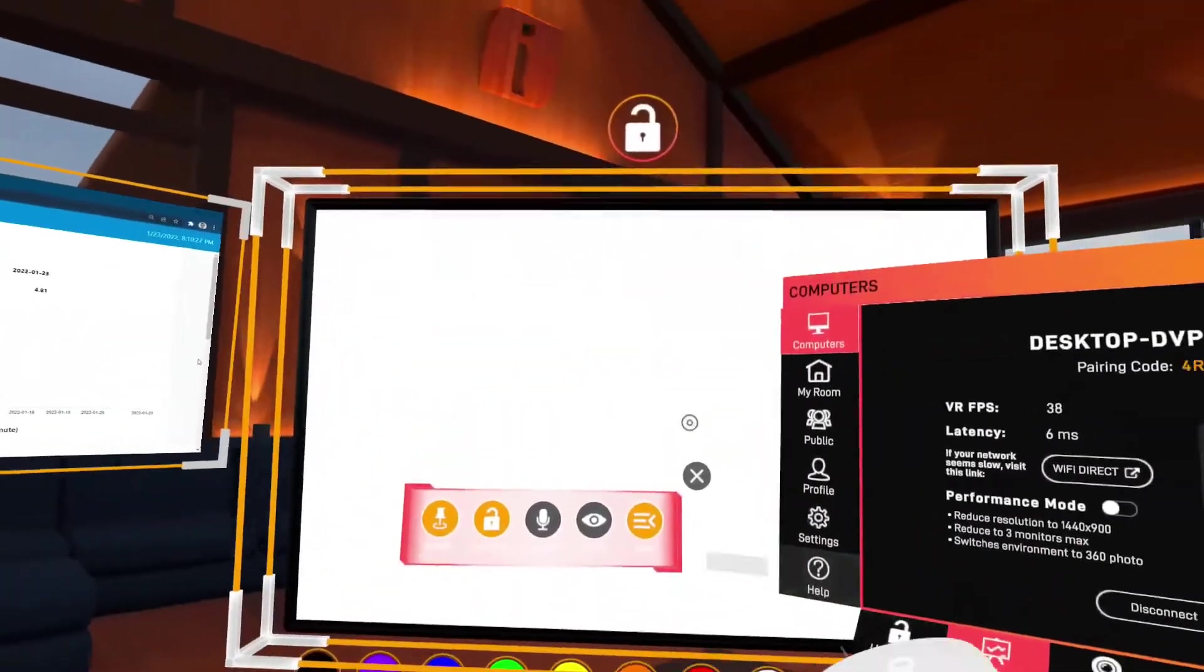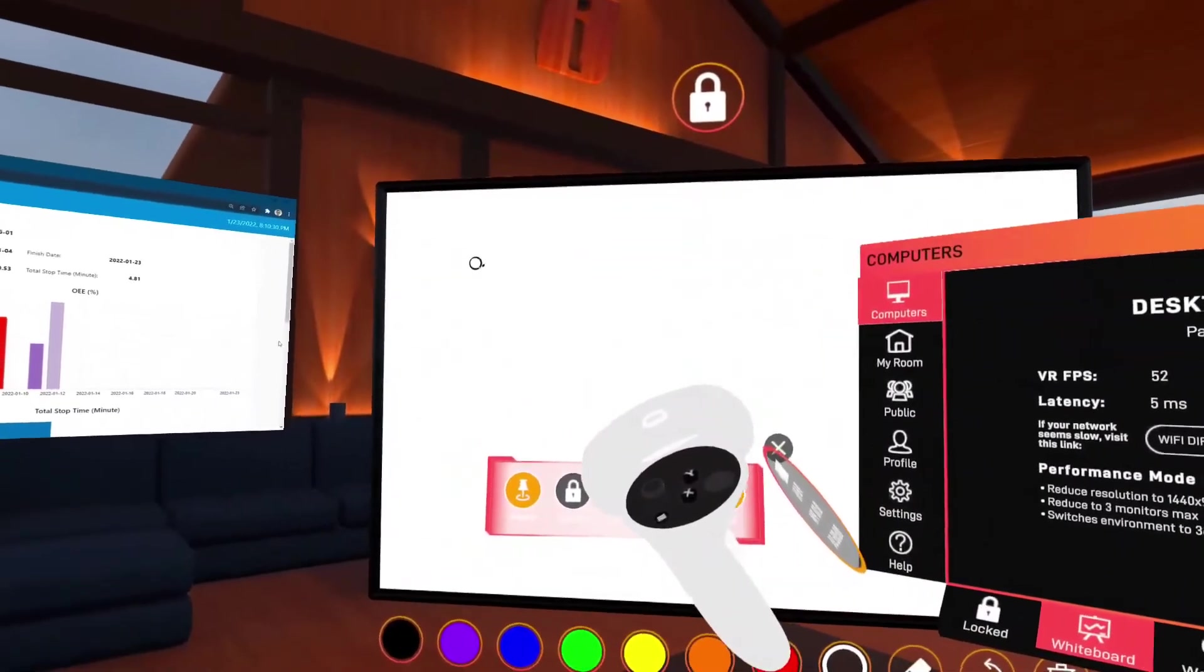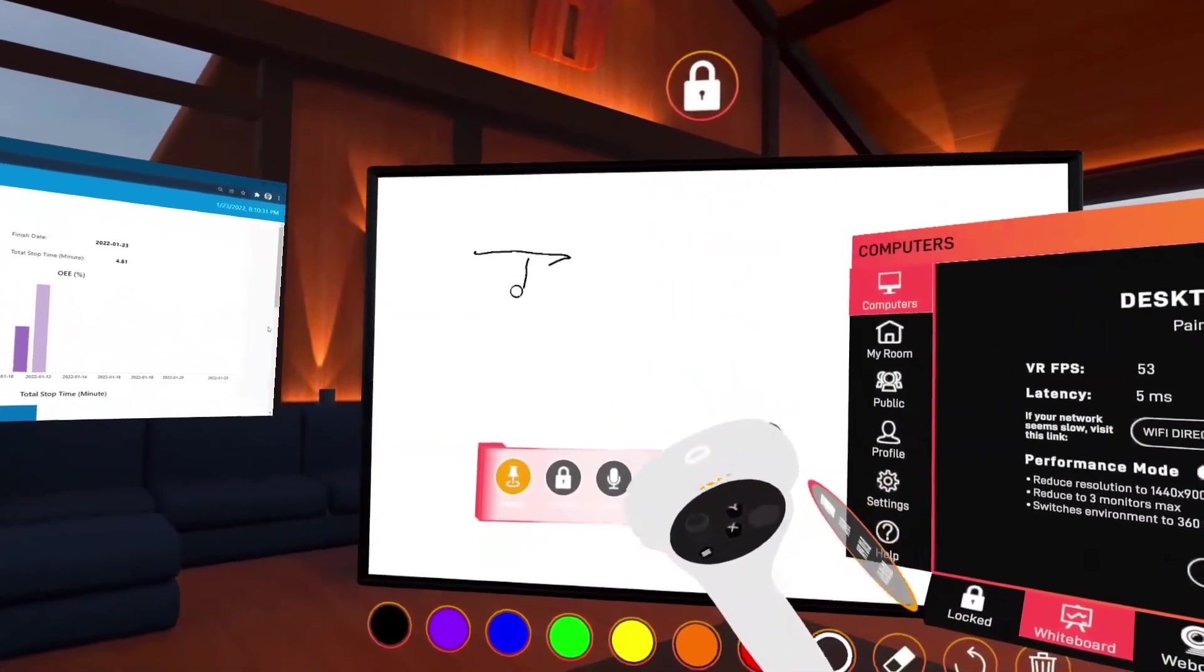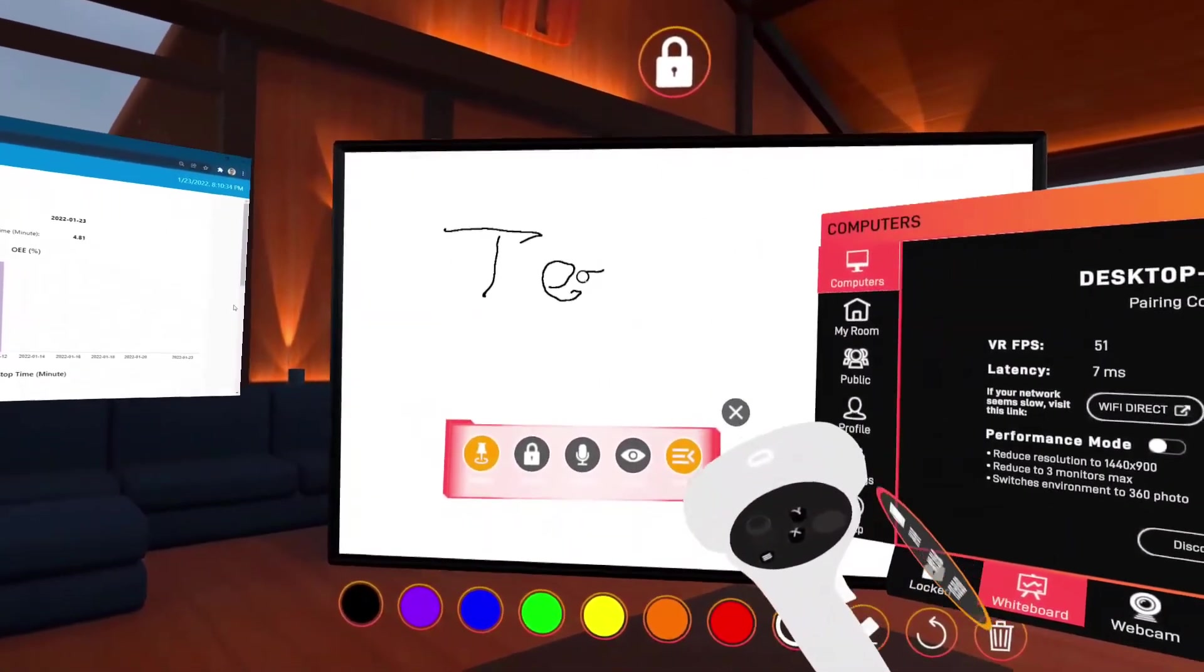There is also a whiteboard feature. Click the whiteboard button and a whiteboard will appear. We can draw on the whiteboard.